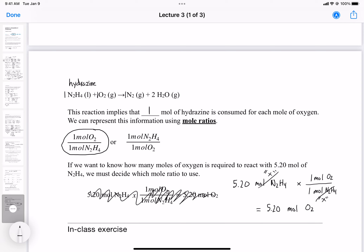If the numbers weren't 1:1 — for example, if it were 4 moles of oxygen to 2 moles of hydrazine — you'd carry out the conversion, which would give 4 ÷ 2 = 2. Just make sure the math makes sense. That's how we use the mole ratio to determine how much oxygen is required to react with 5.2 moles of hydrazine.